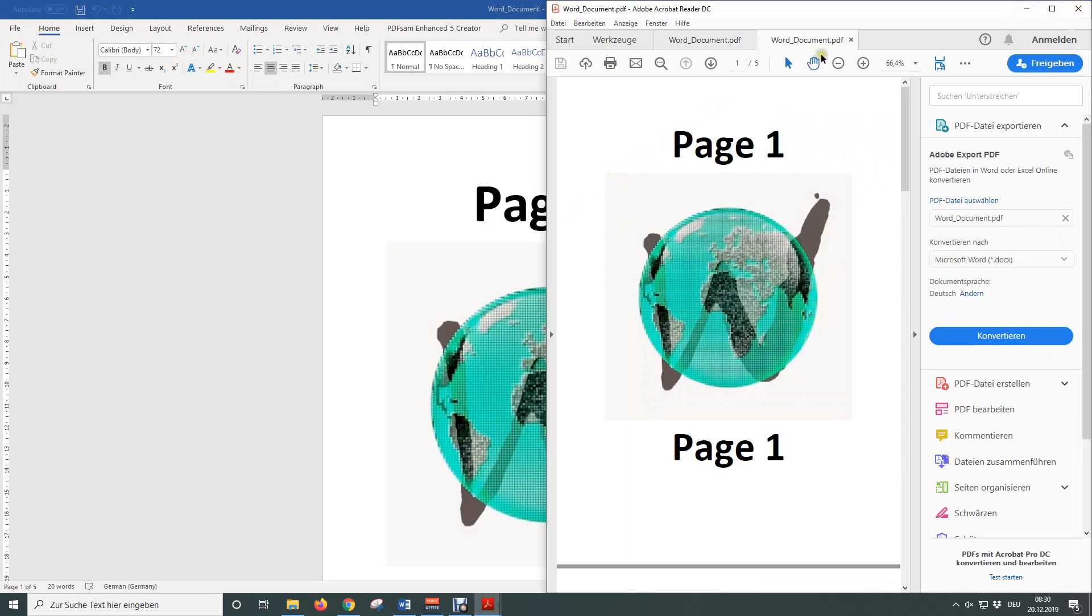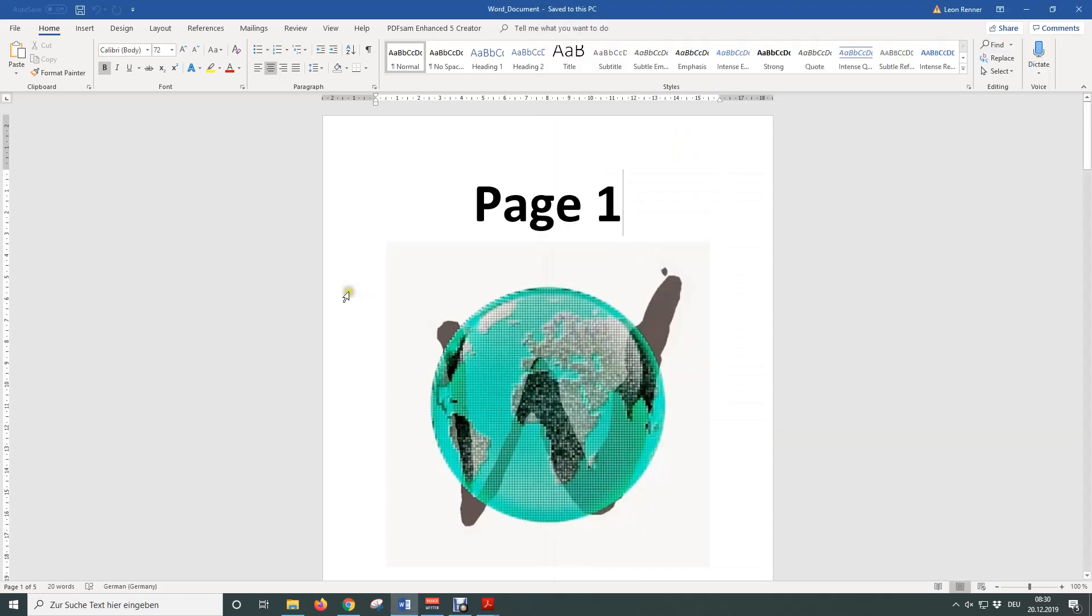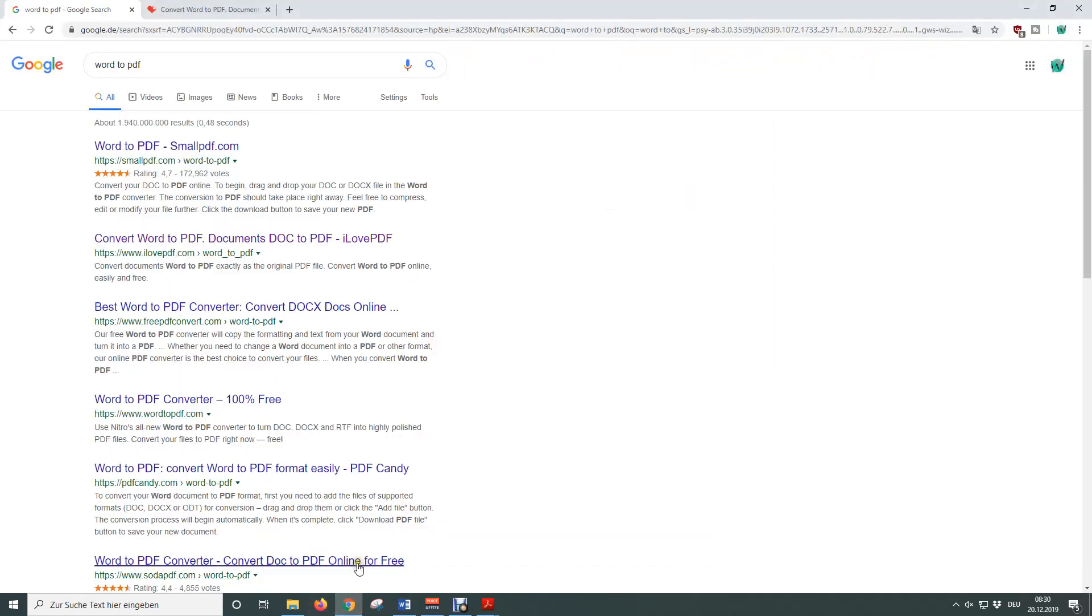If this solution doesn't work, don't worry there is another way to convert your Word document. For the second solution we are going to use an online free Word to PDF converter and to find a suitable one we first open our browser.